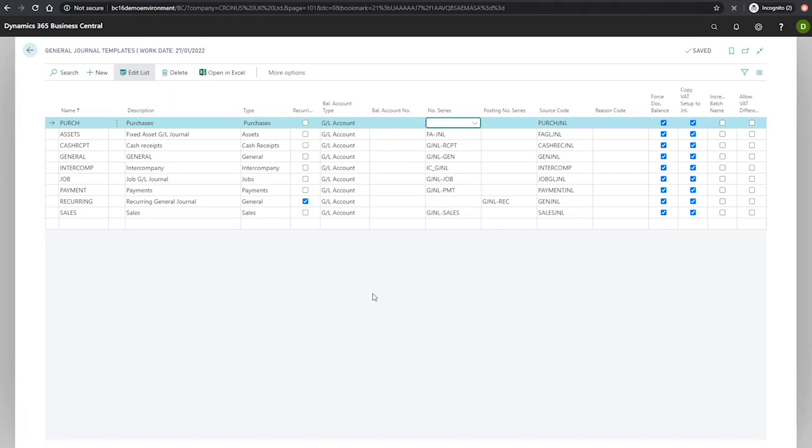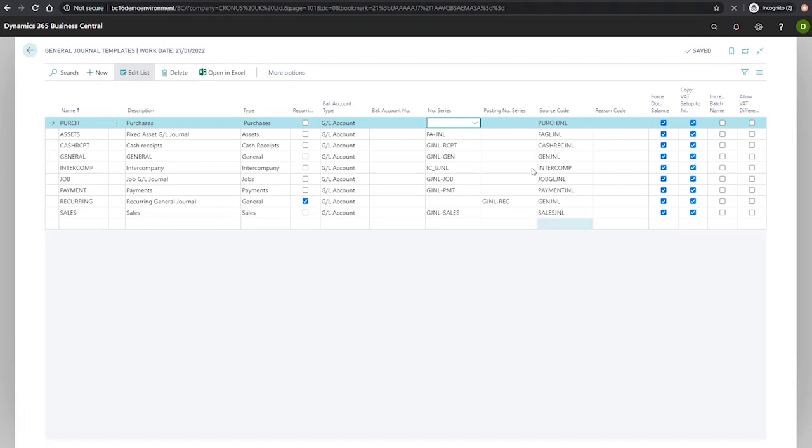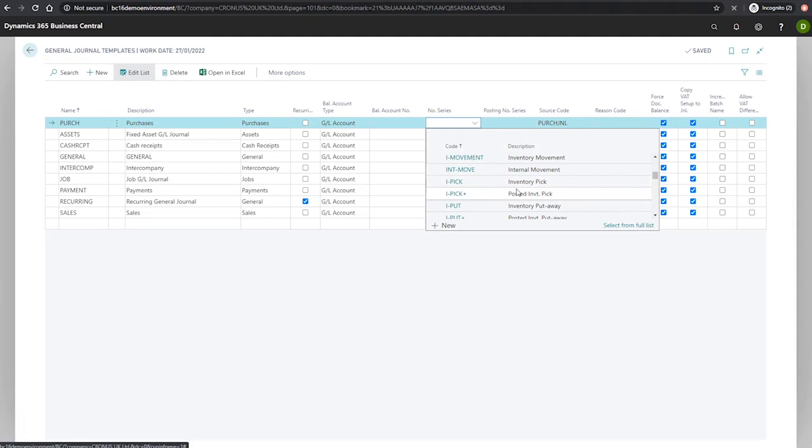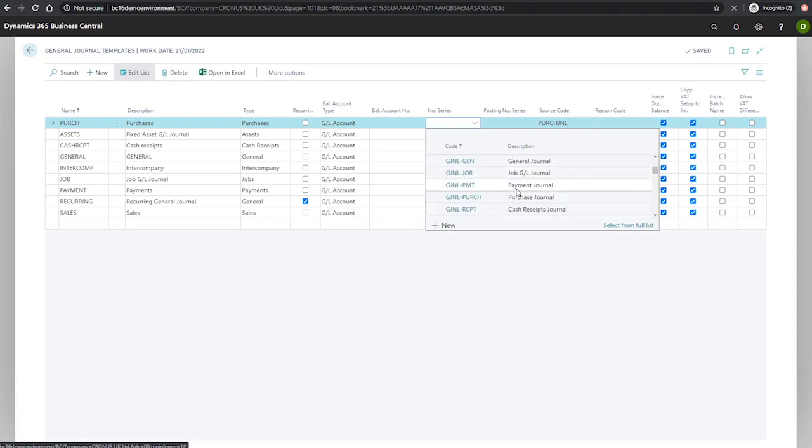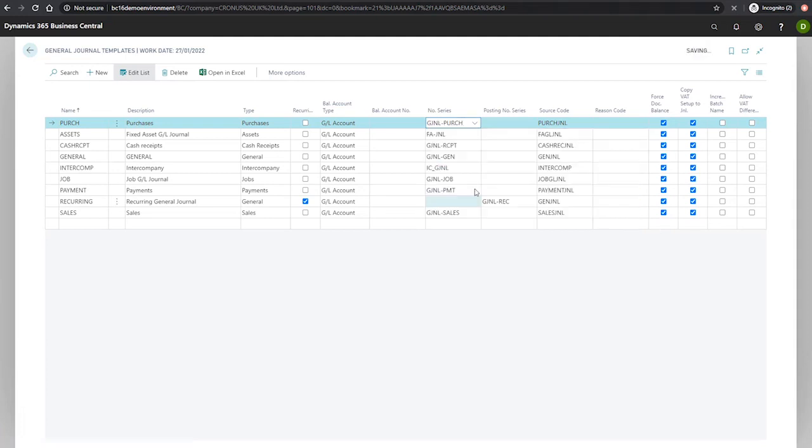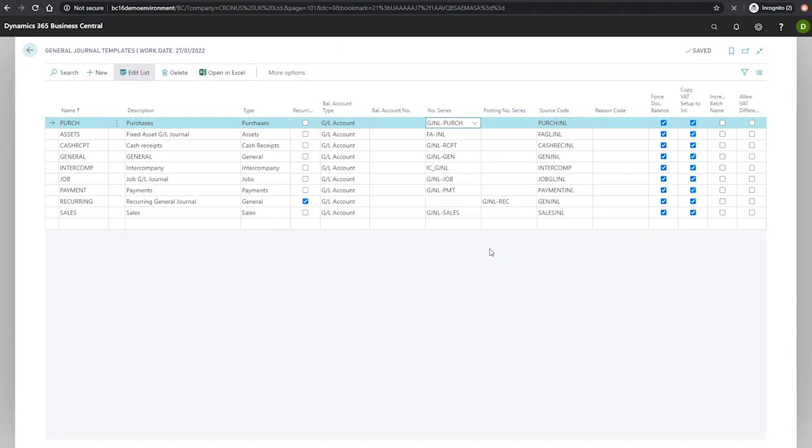The number series and posting number series fields indicate which number series will be used to assign document numbers to the lines in the journal batches. We'll make use of a specific number series here, which will be our one for general journal purchases. This is one that has been set up previously. The posting number series is what the document number for the entries will be after they're posted. If you wish to have something different from the original, this can be populated.